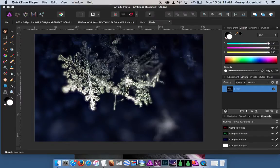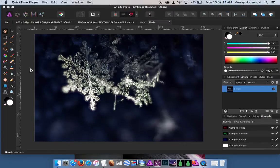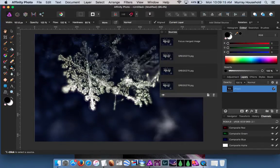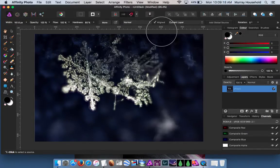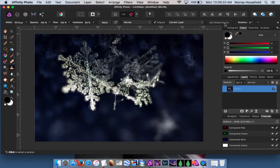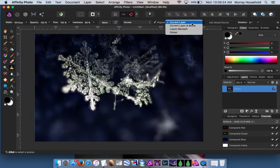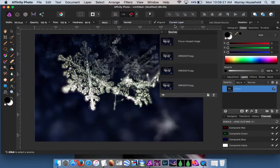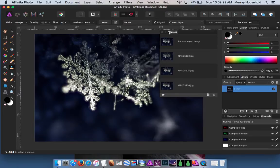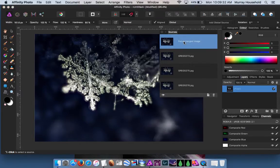You wouldn't be able to necessarily do very much with it, but let's select the clone tool. Let me find where it went - yeah, sources. This is a focus merge.